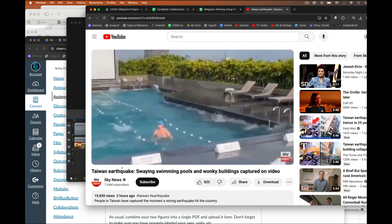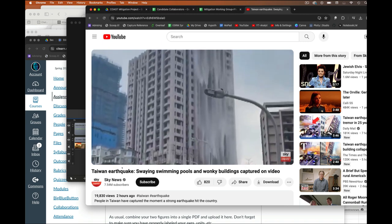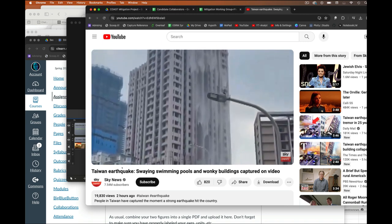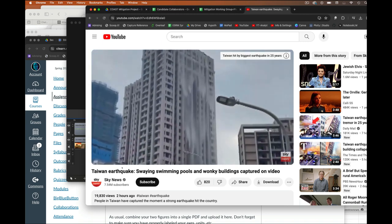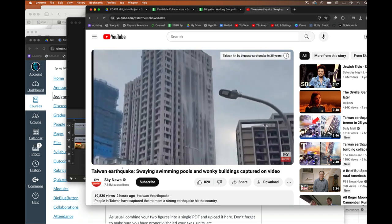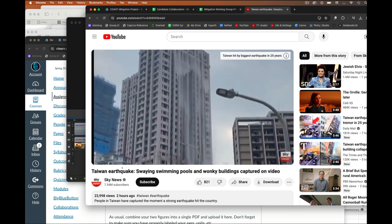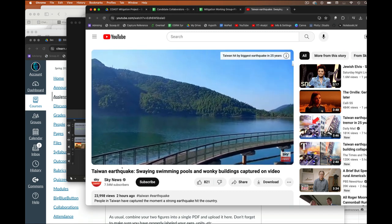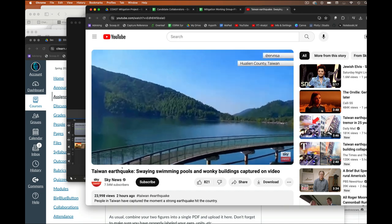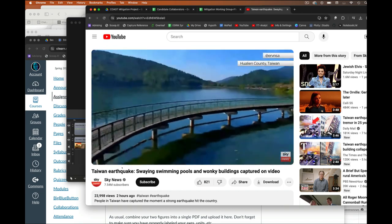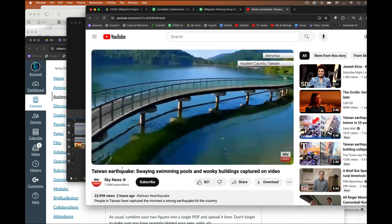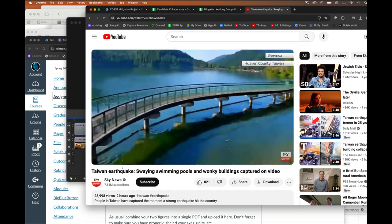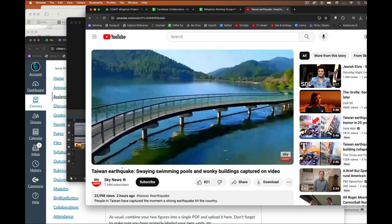So as always when these things happen, the information is dribbling out. We know at least 10 people unfortunately passed away, but at least about 900 people severely injured, and almost assuredly much more.